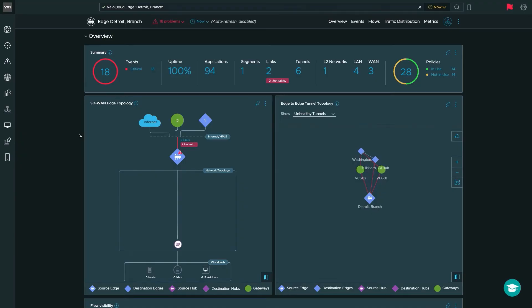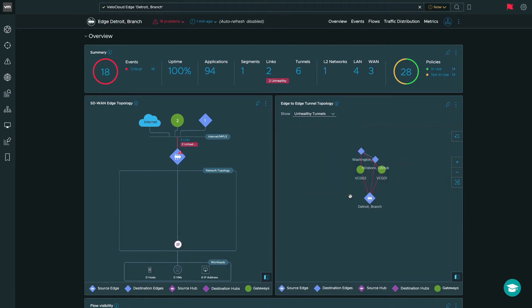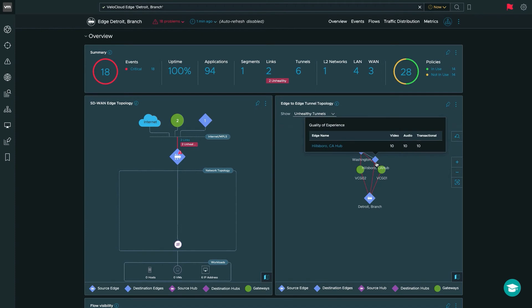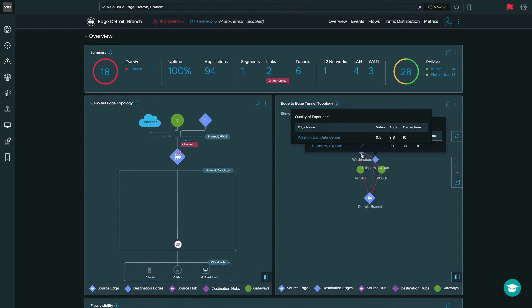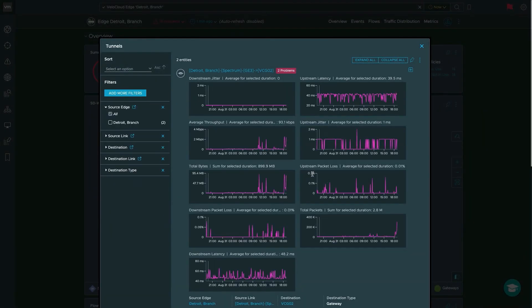Going back to our Detroit branch edge dashboard, you'll also notice extensive new enhancements to the SD-WAN edge topology, including the new edge-to-edge tunnel topology. Here I can see the Detroit branch edge, hover over it to get QoE information for voice, video, and transaction, and see tunnels formed to VeloCloud Gateway 02, VeloCloud Gateway 01, my Hillsboro hub, and connections to my Washington data center. You can highlight any tunnel and click 'view details' to get detailed metrics on the overall QoE experience for that specific tunnel over each link connected to your edge.